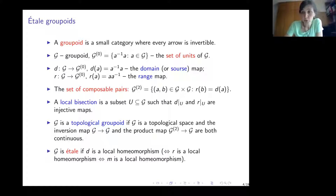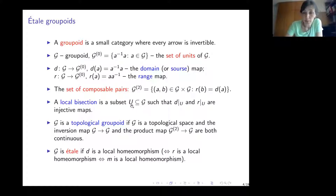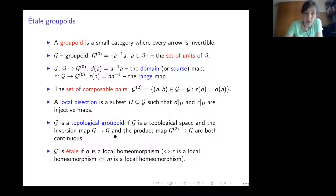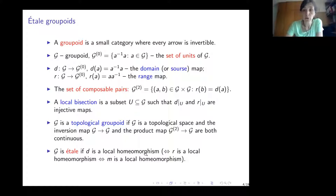A set of composable arrows: two arrows are composable if the end of the first arrow coincides with the beginning of the second arrow. A local bisection in a groupoid is a subset such that the restrictions of the domain and range maps to it are injective. A topological groupoid is a groupoid with the structure of a topological space where the structure maps are continuous. When the domain and range maps are local homeomorphisms, we call the groupoid étale.